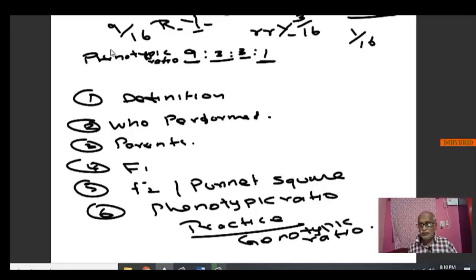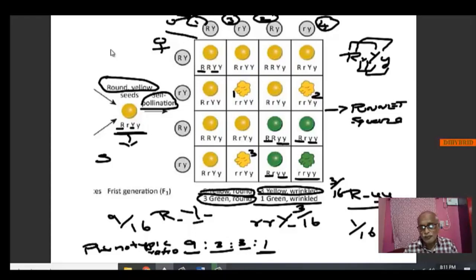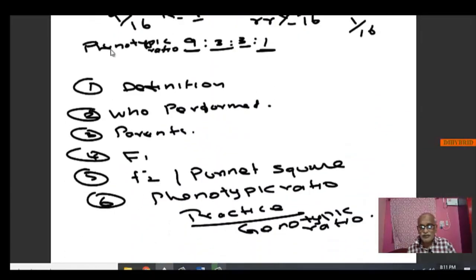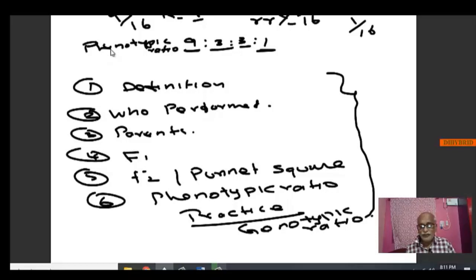How to find the genotypic ratio: find out how many are both capital R capital R capital Y capital Y — there is only 1. Then find how many are of other genotype combinations among the 16 and split the ratio for the genotype. We will see in the next video the laws of Mendel, which are based on both monohybrid and dihybrid cross — the ratios he has given. Thank you.